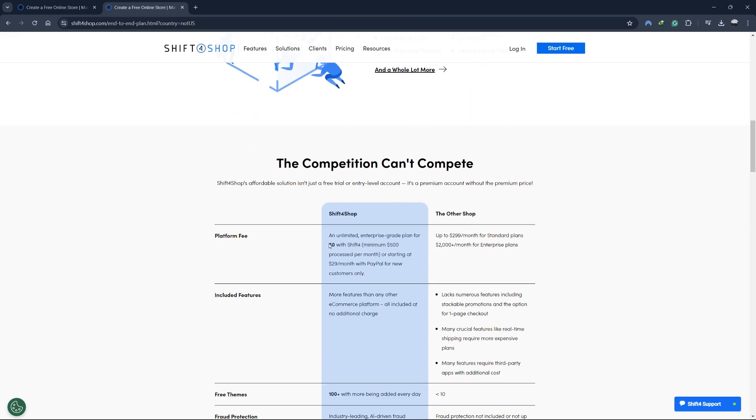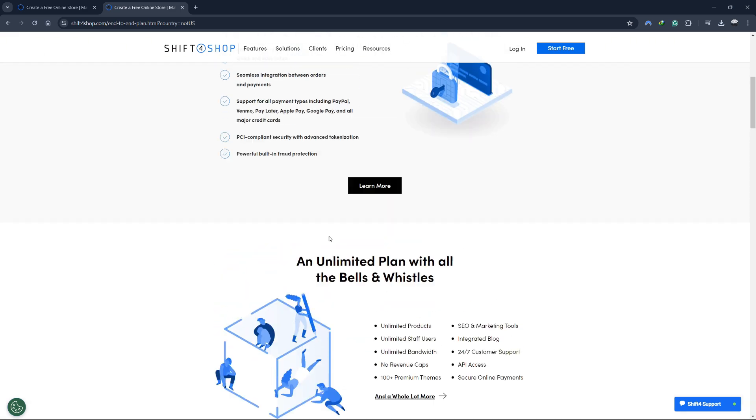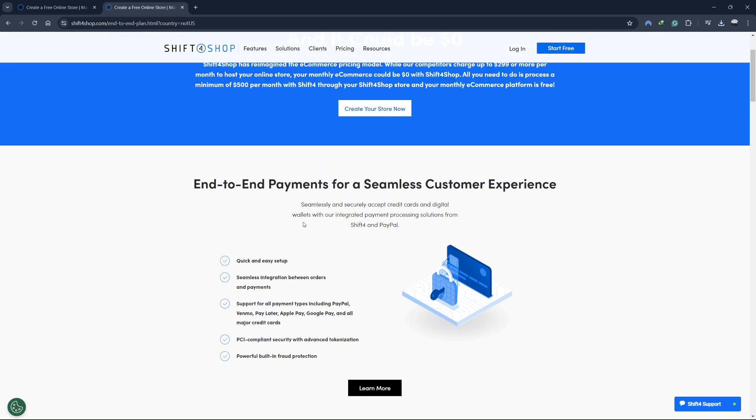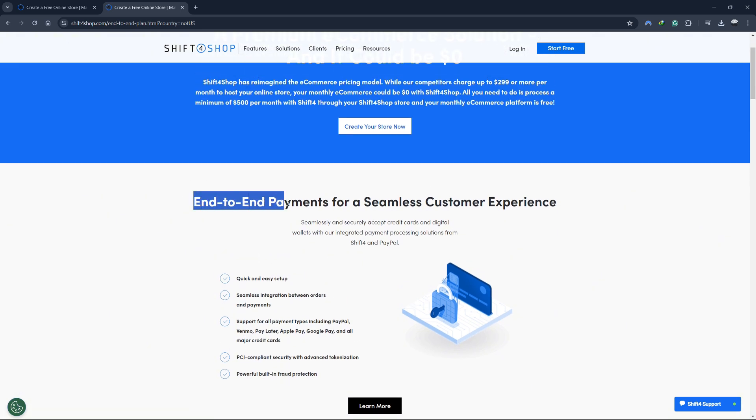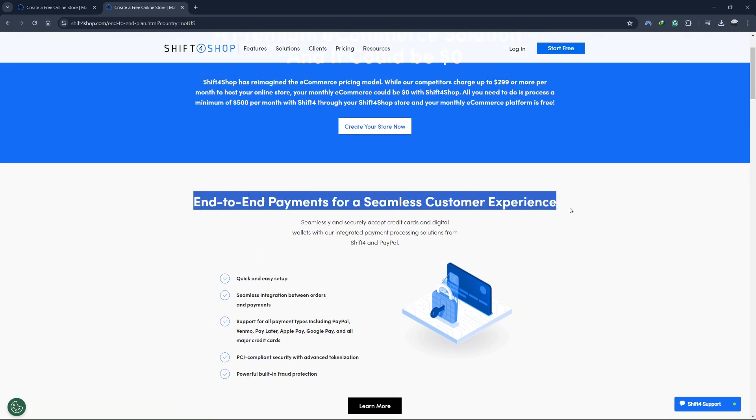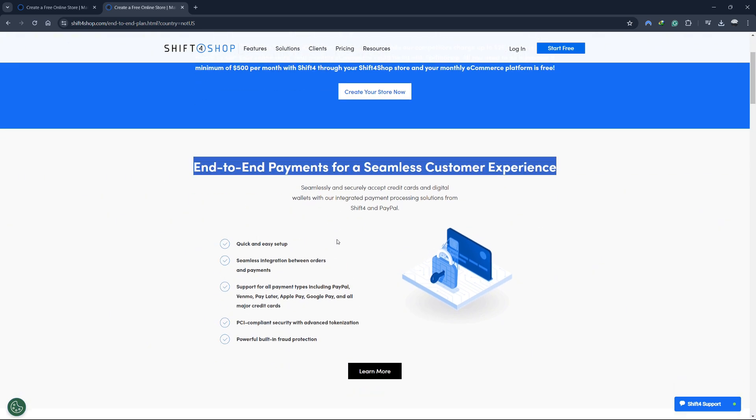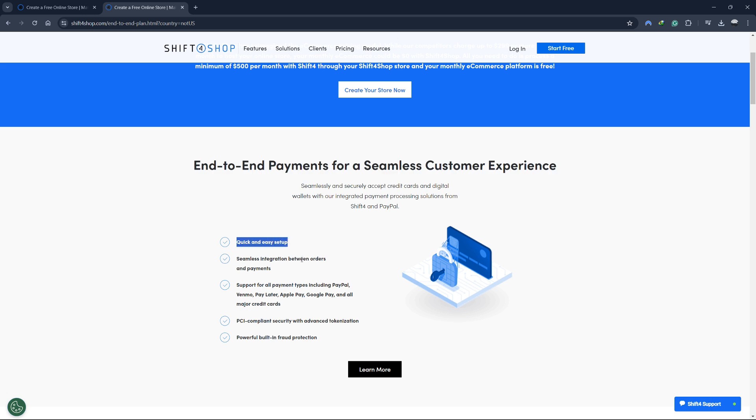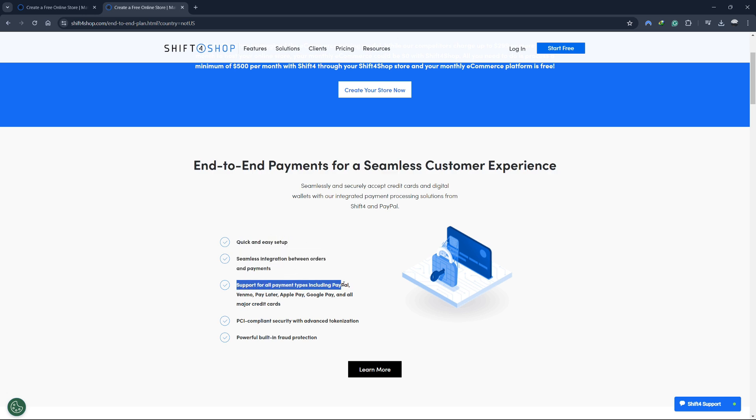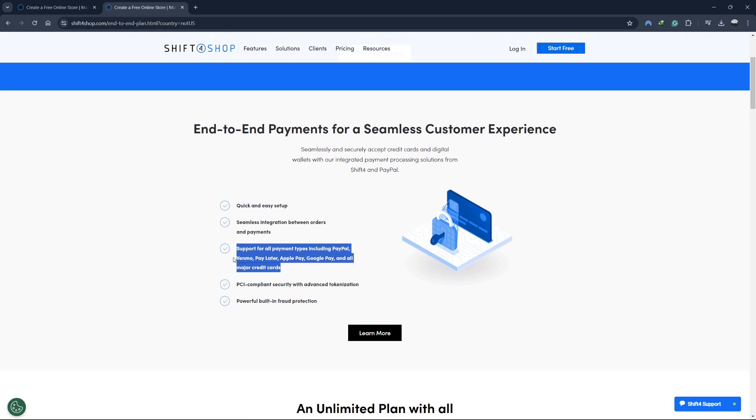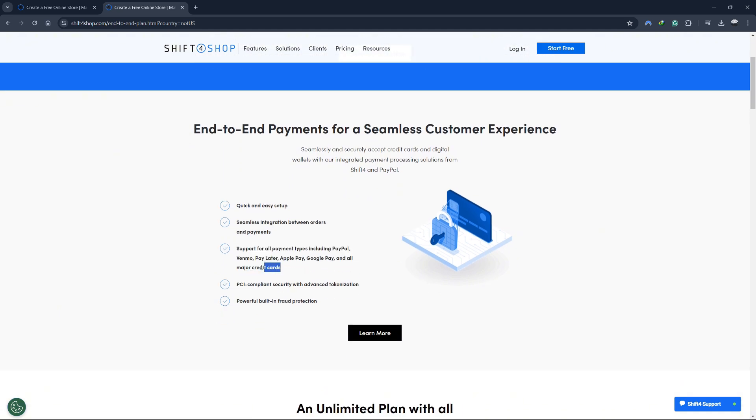One of the standout benefits of Shift4Shop's free plan is the end-to-end payments for a seamless customer experience. Setting up your store is quick and easy thanks to the seamless integration between orders and payments. Shift4Shop supports all payment types, including PayPal, Venmo, Paylater, Apple Pay, Google Pay and all major credit cards. This ensures that your customers have multiple payment options, enhancing their shopping experience.